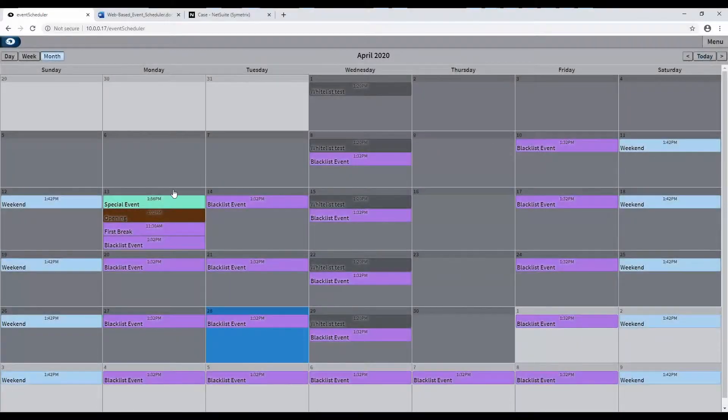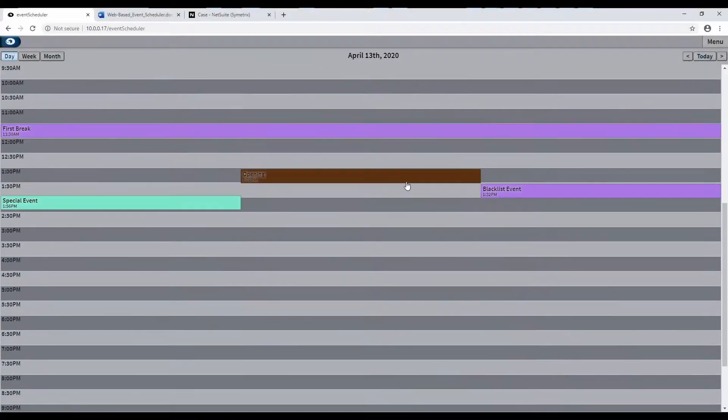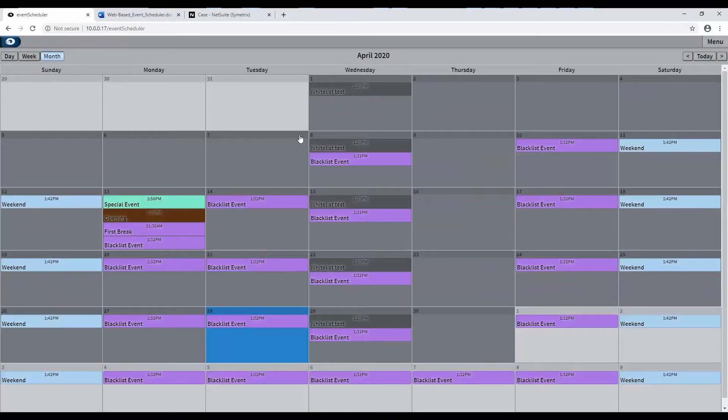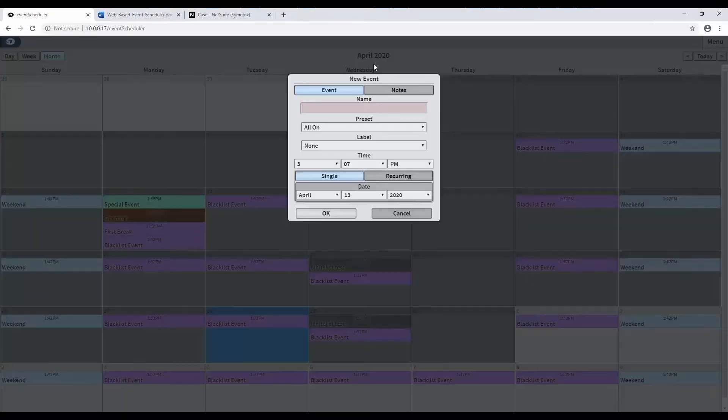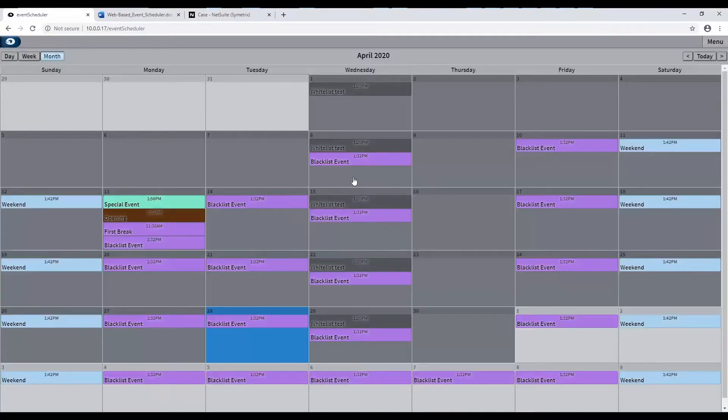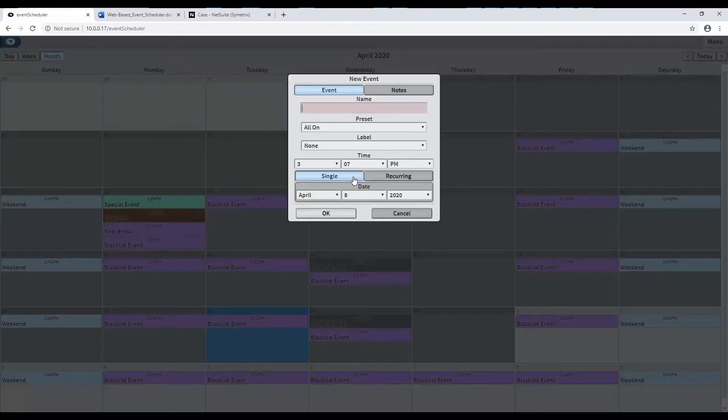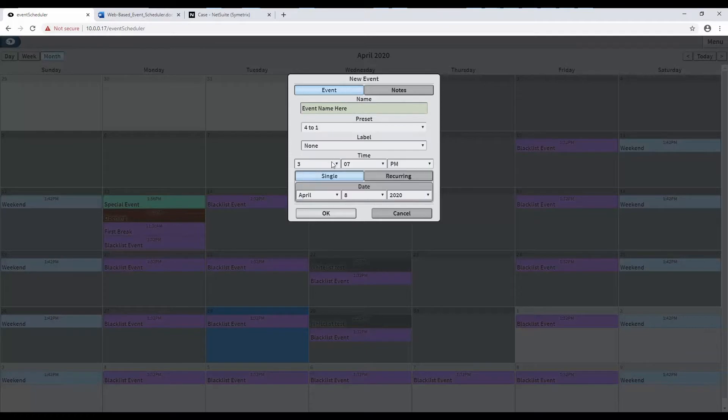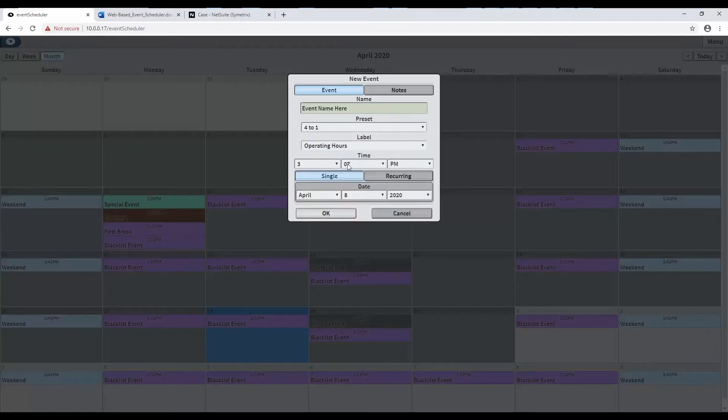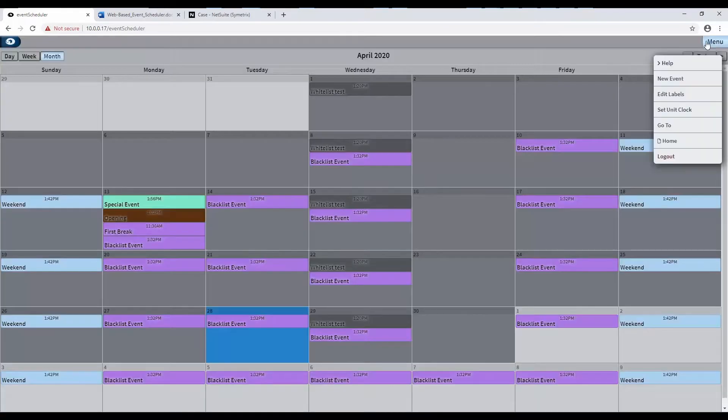The web-based event scheduler allows for scheduling of presets by time and day, providing a way to automate routing, source selection, and volume changes to account for special events, holidays, or other automated predetermined configurations.